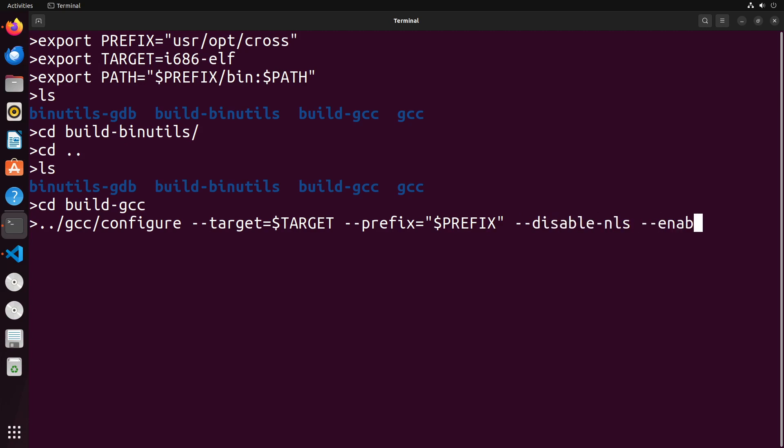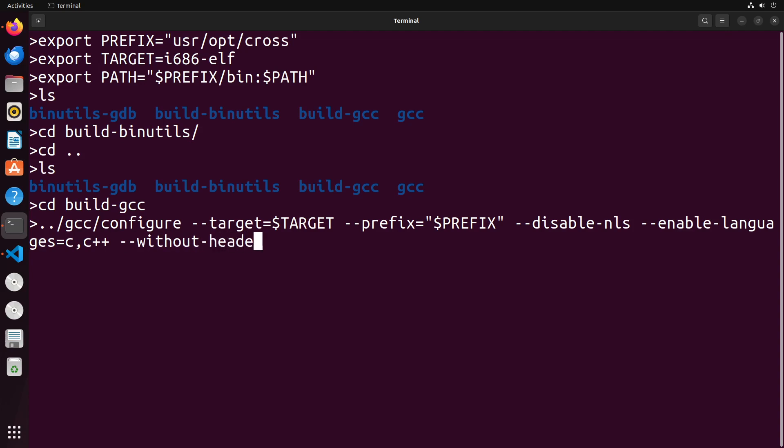We're going to enable languages. Now you can specify just C. I often like to specify C and C++ just in case I want to use C++ at some point in this process. And we're going to compile this without headers. So those are the pieces that we're going to specify here. Once that is set up, it's going to create all of the build components that we require.